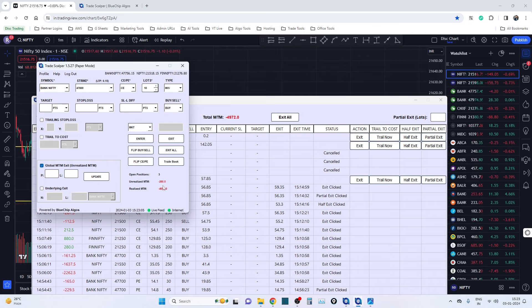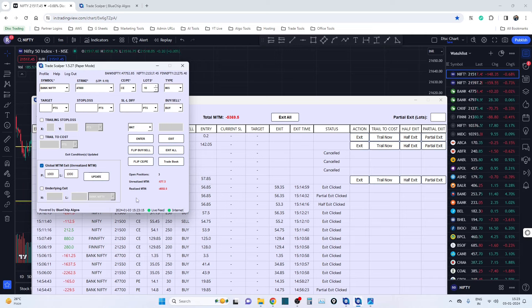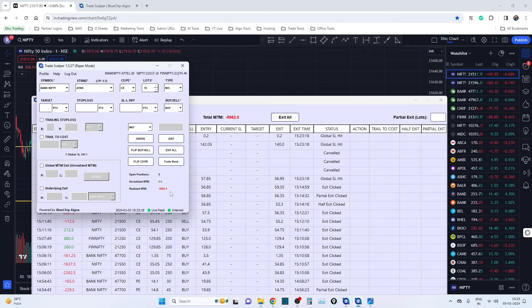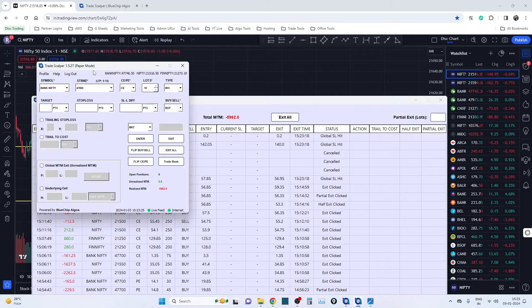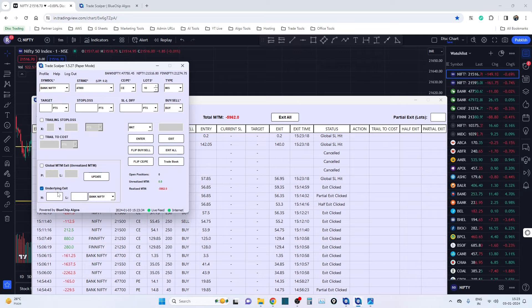We've added Universal Exits with a global MTM — note this is for unrealized MTM, which you can see continuously changing. Let's say you want 1,000 rupees profit and 1,000 rupees loss as your limits. Just enter 1,000 and 1,000 and hit Update. Exit conditions are updated, and when unrealized MTM hits 1,000 rupees, all the orders get exited — all positions closed in 200 to 300 milliseconds. That's how fast this tool is.